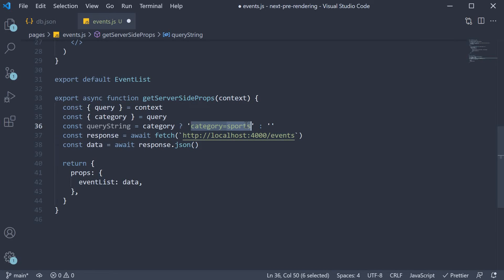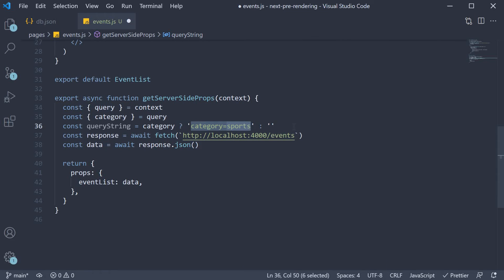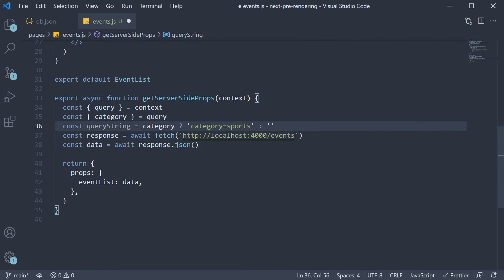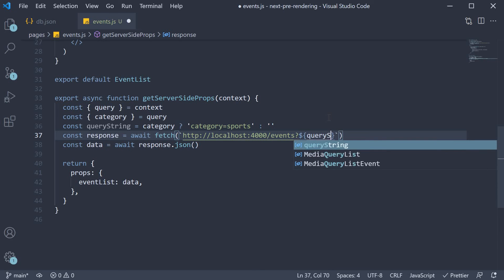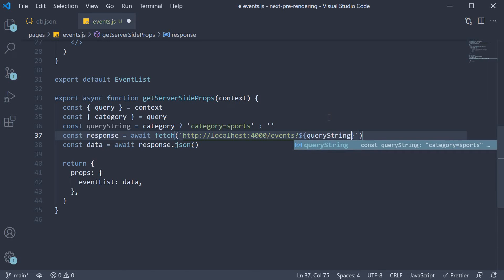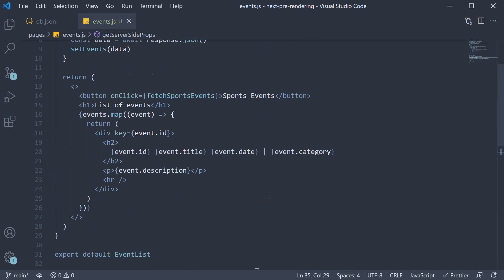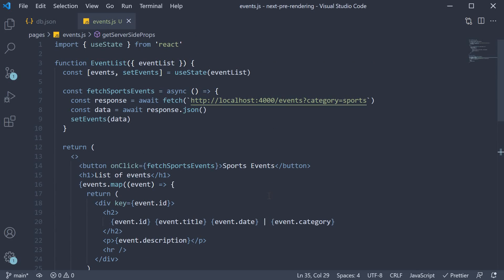Once we have the query string, append it to the URL. So localhost 4000 slash events question mark dollar curly braces queryString. Finally, in the fetchSportsEvents handler, we need to push the category filter to the browser URL.